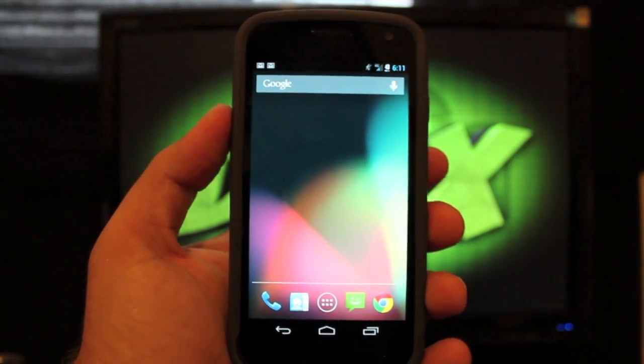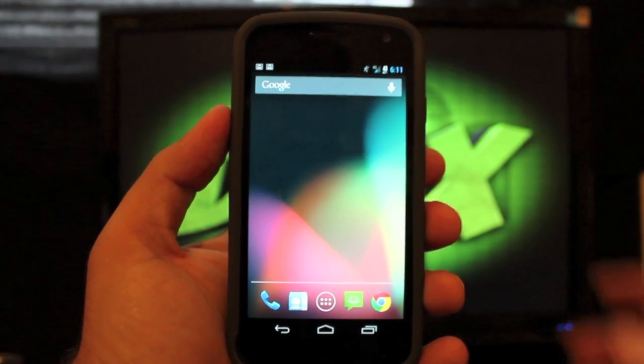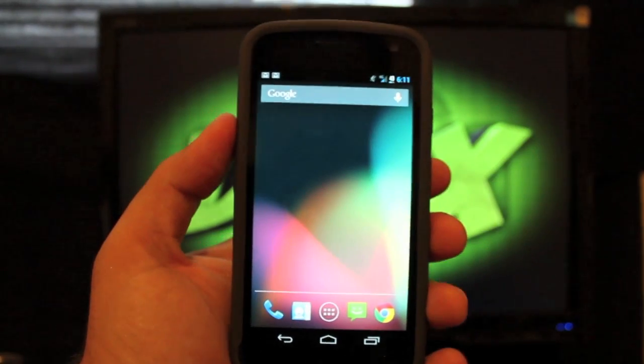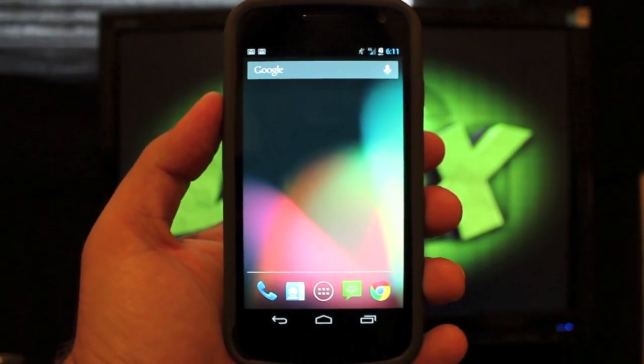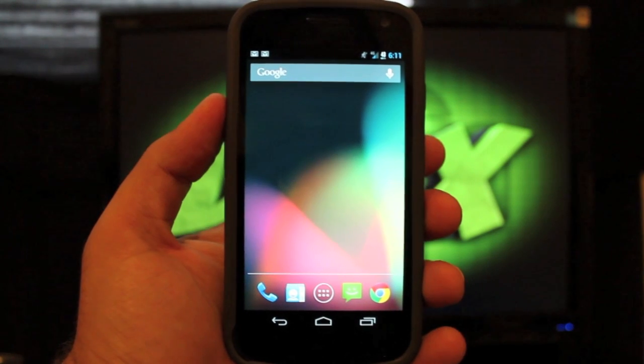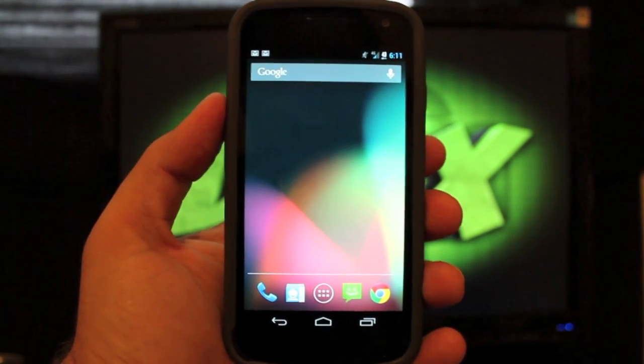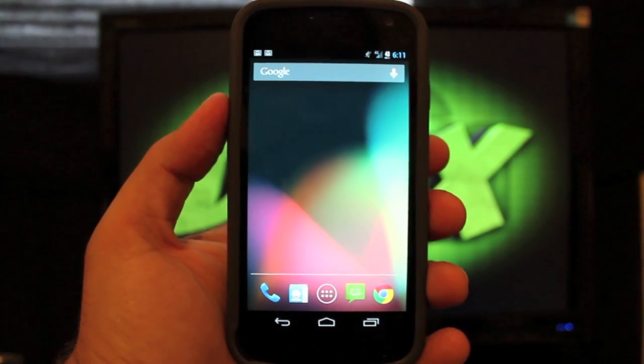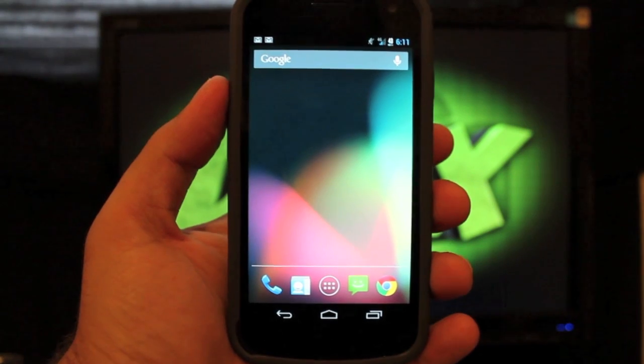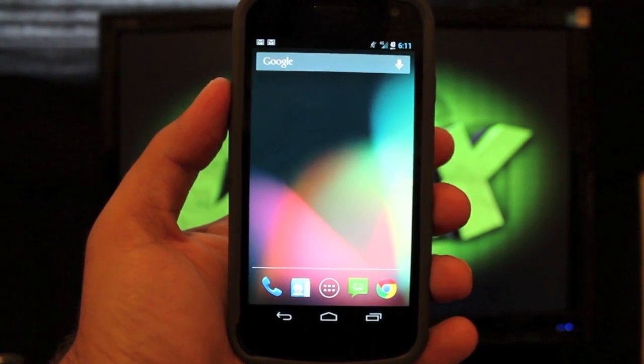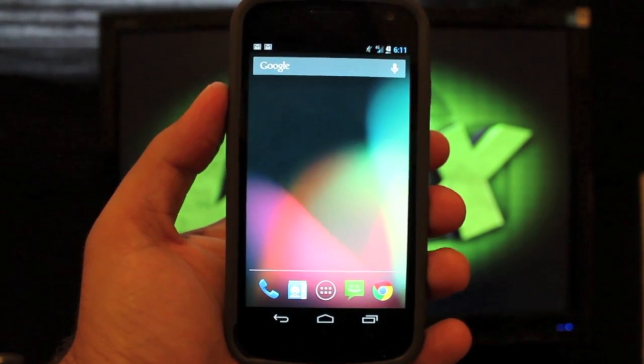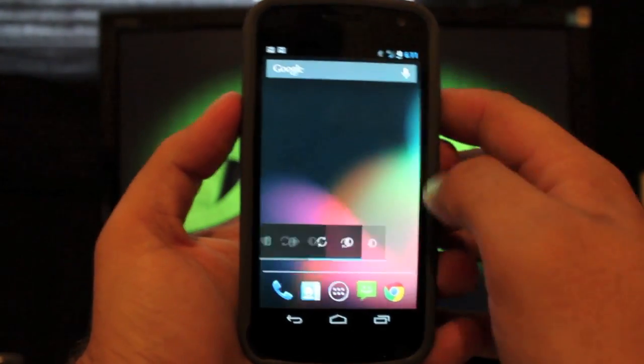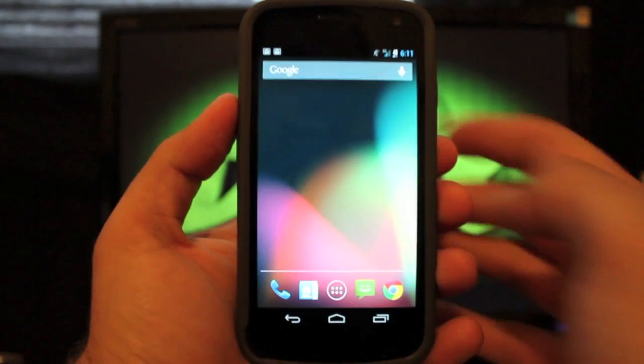He had Tranquility out for quite some time and that was one of the best ice cream sandwich ROMs for the Galaxy Nexus. He's now working on his Jelly Bean ROM, which is Deeper Chocolate. I don't know if he'll ever release it to the public, but if it's something that you want to try out, it's the ROM that I've been running for the past week. I will say that it's very stable.